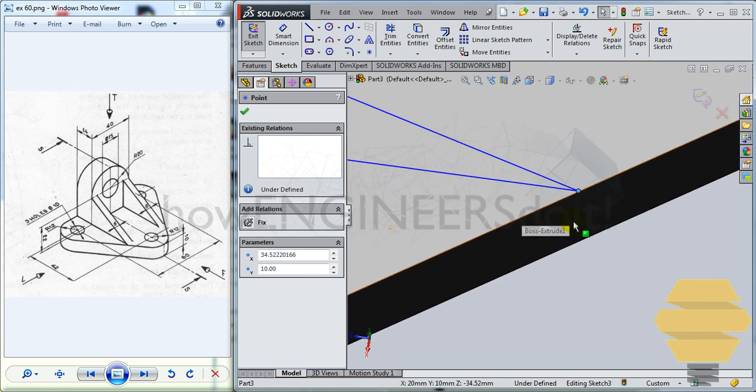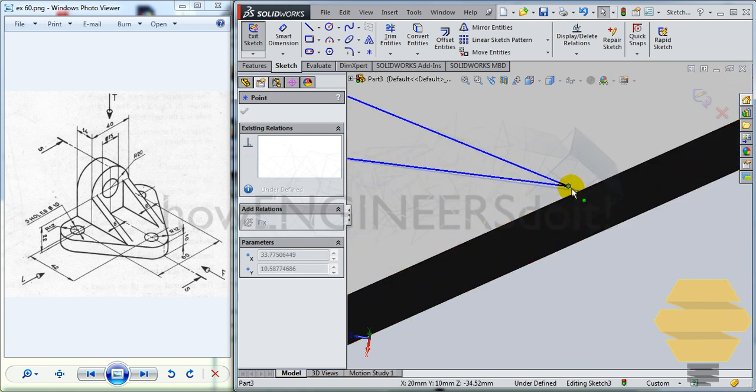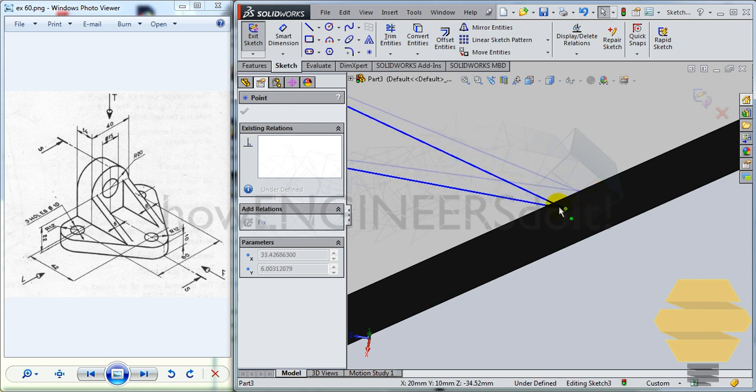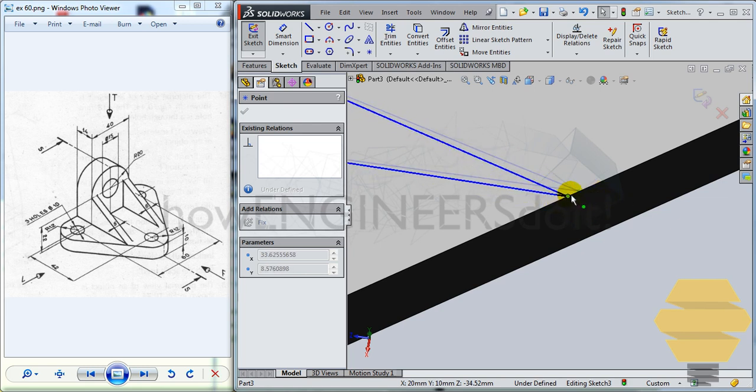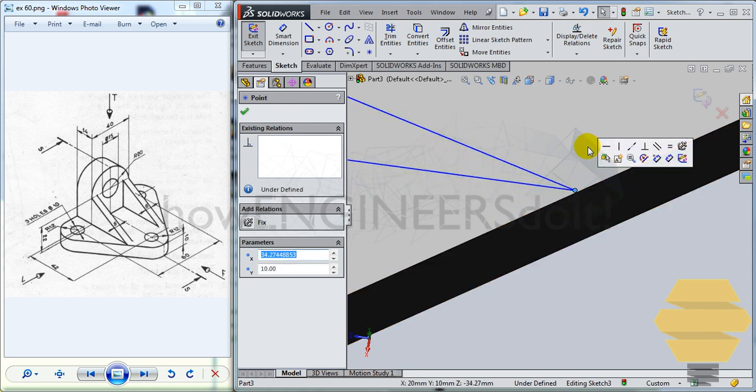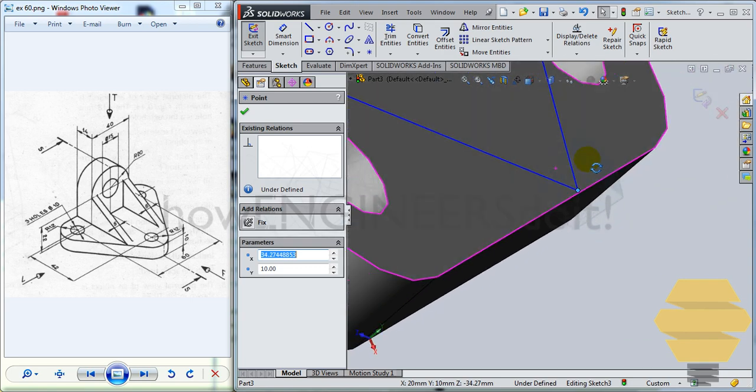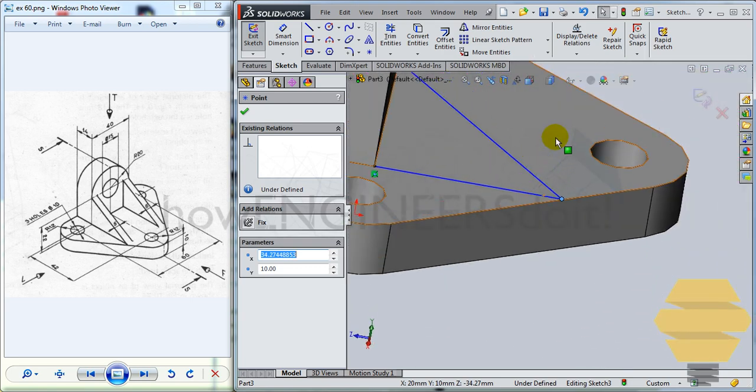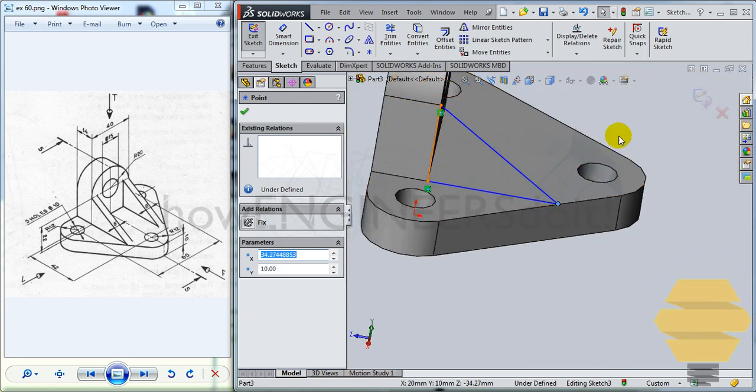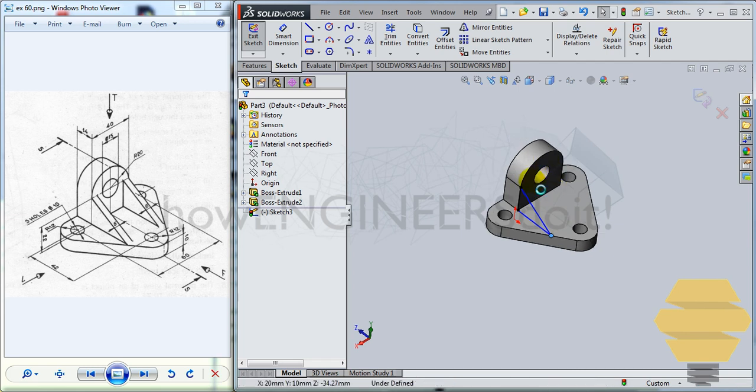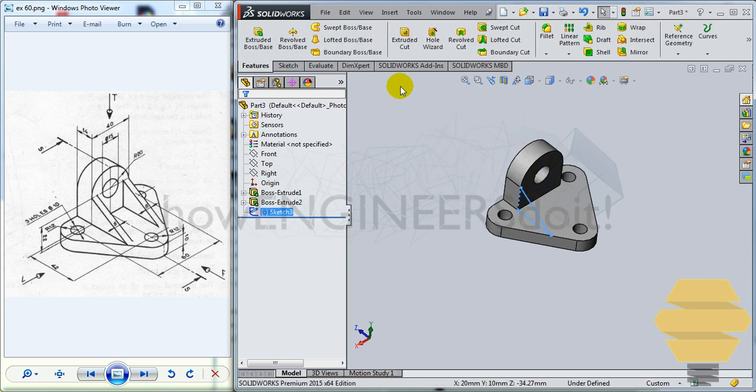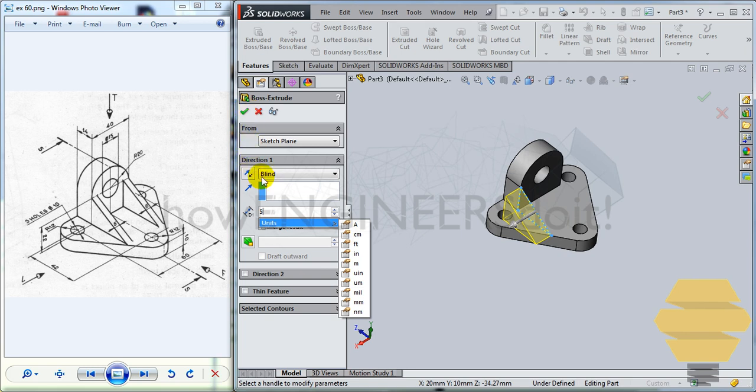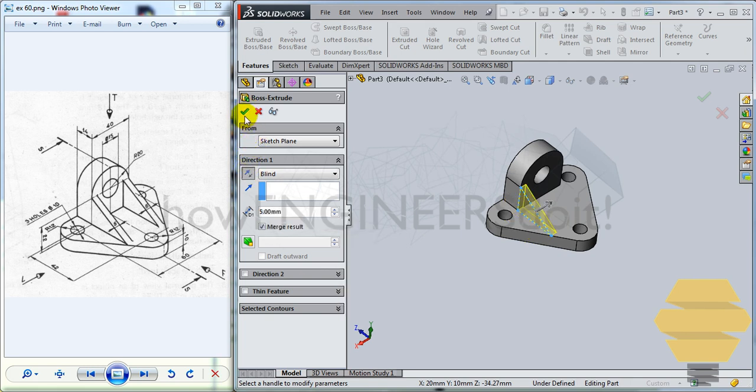So you have that. Yes, you have that touching over there. Now you can simply exit the sketch. Now you can simply go for extrude boss and base and give a thickness of 5 in the reverse direction, tick mark.